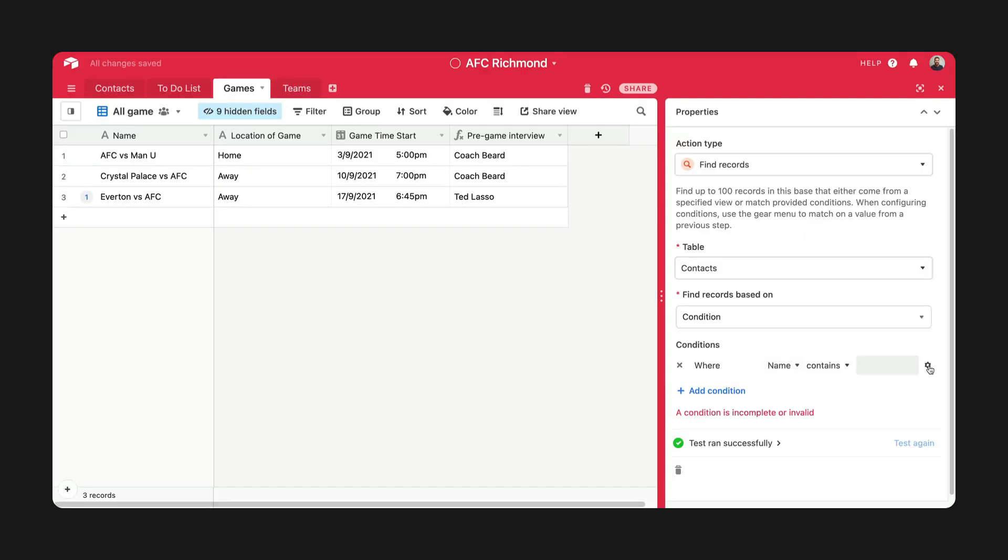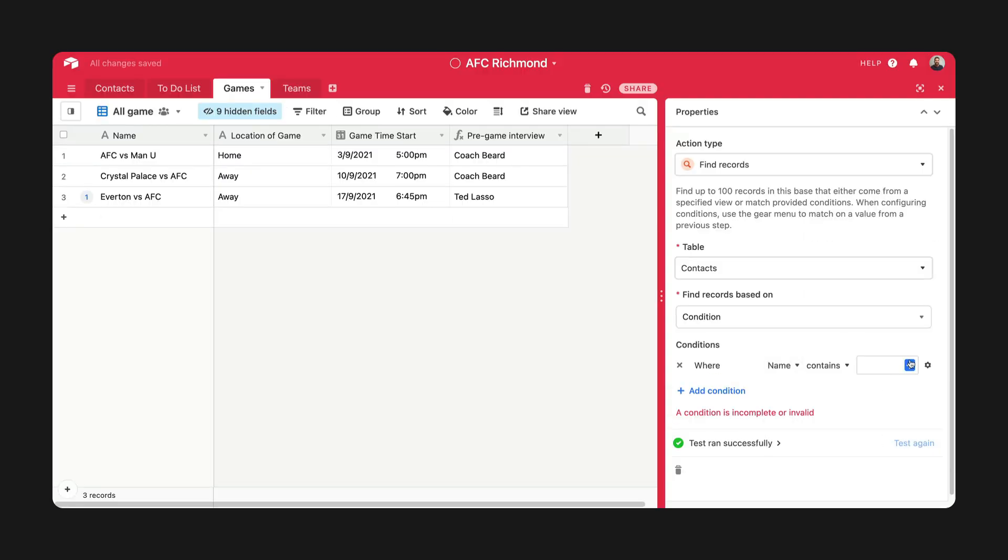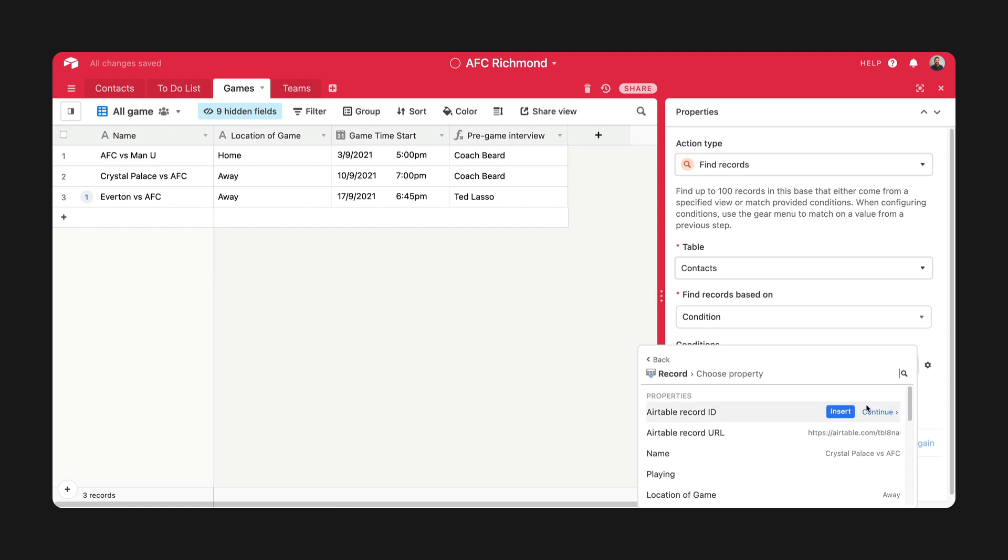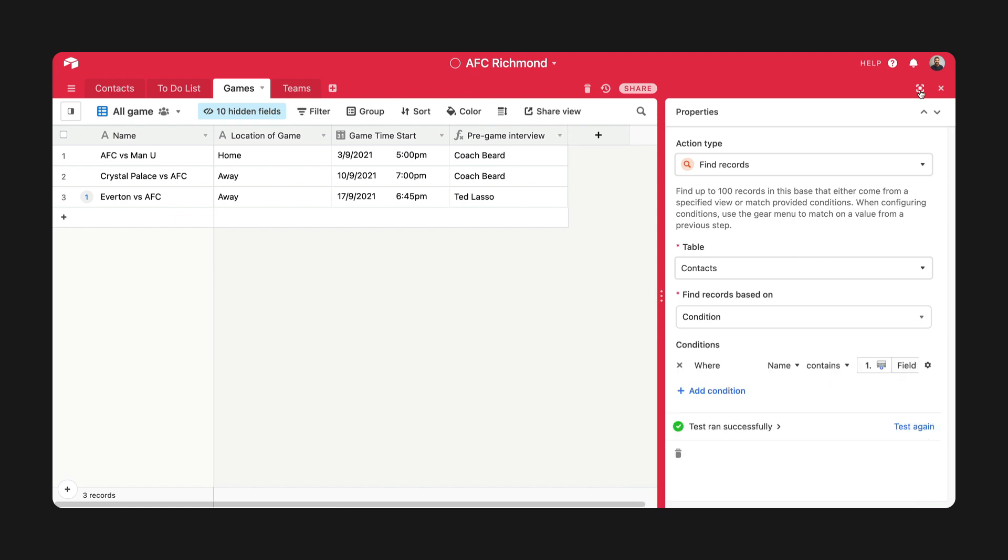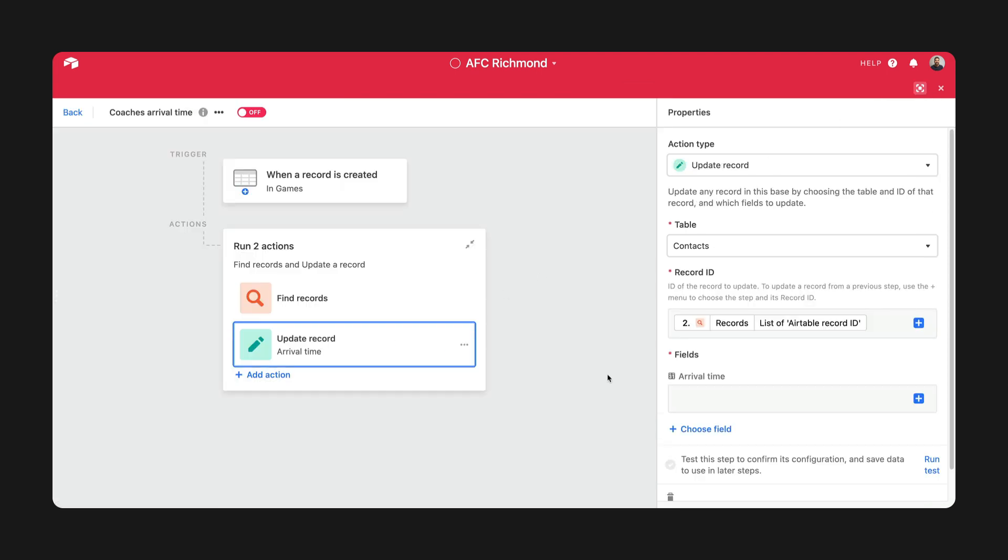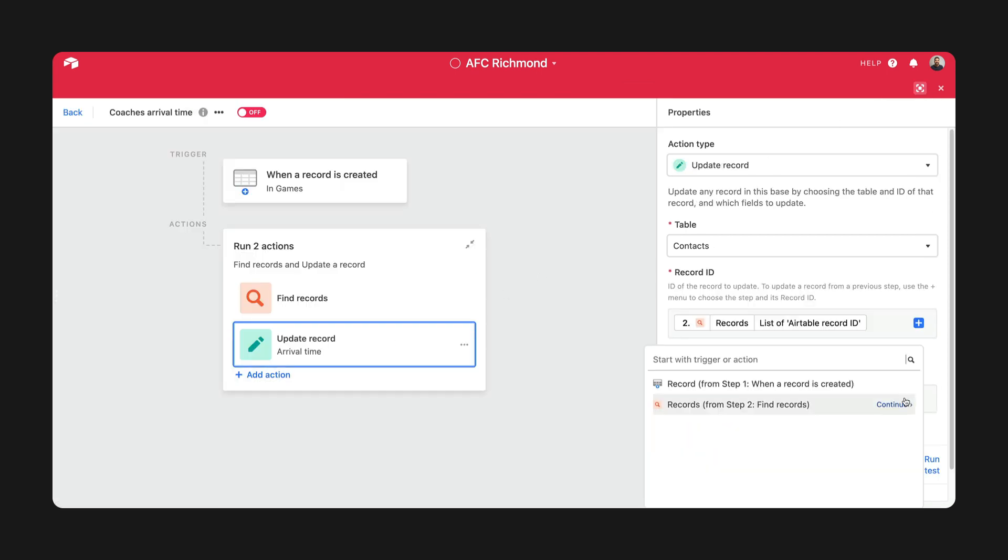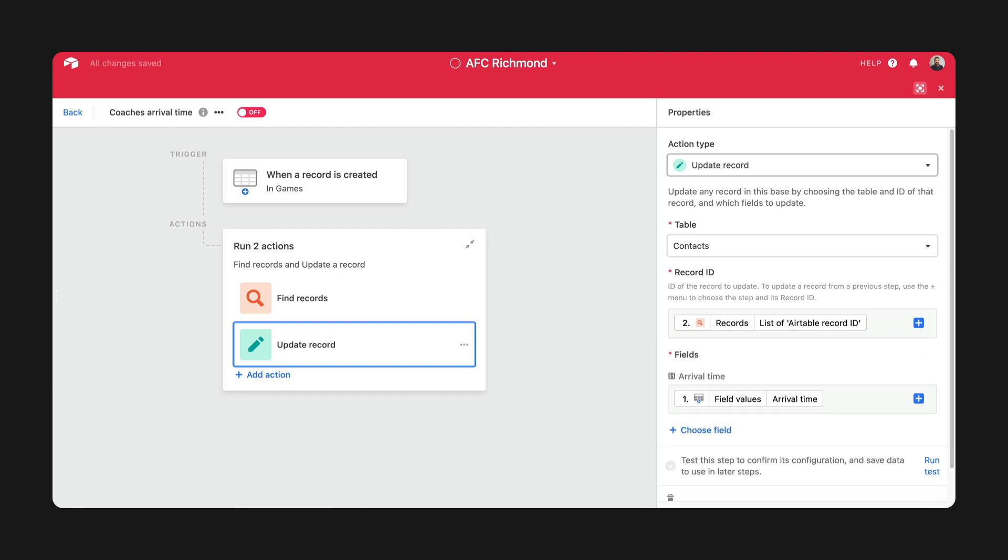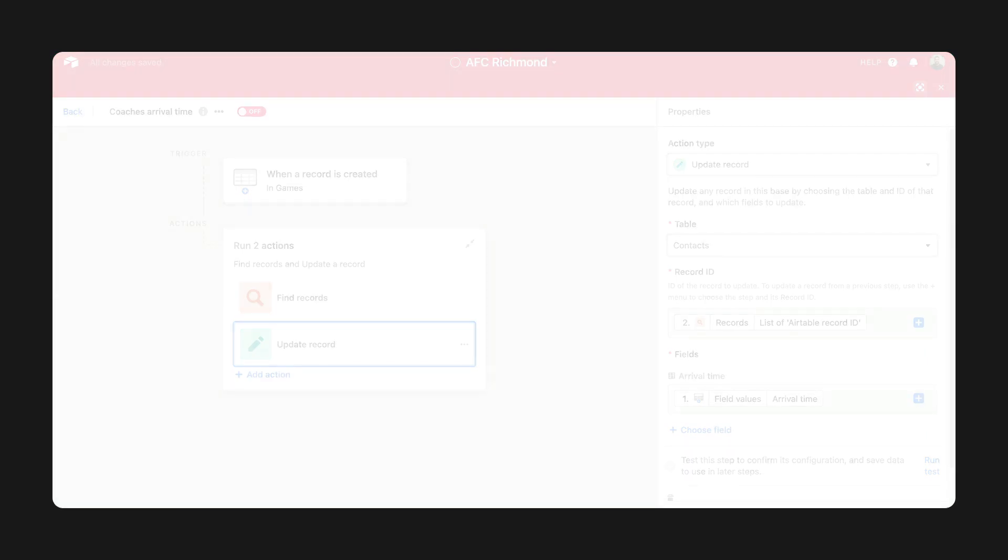And finally, a small but important update, you can now use formula fields as a condition in your automations. And that means you can be hyper-precise with when exactly you want automations to run and what exactly you want them to update.